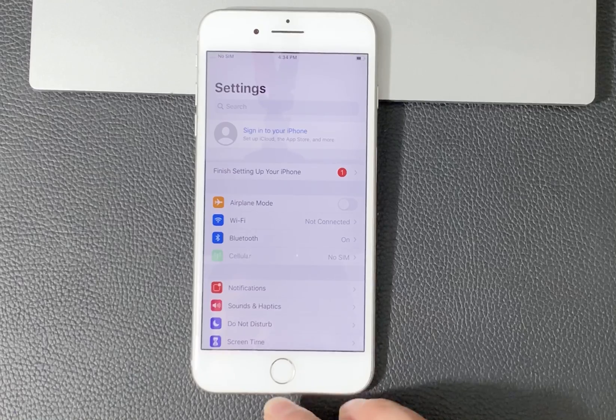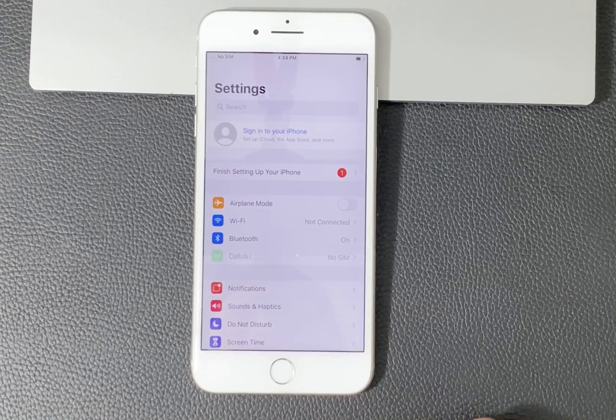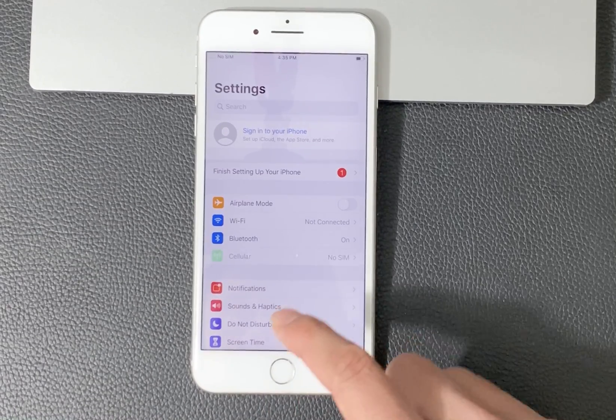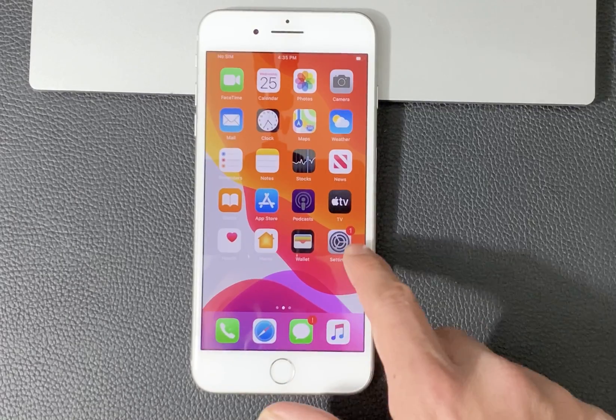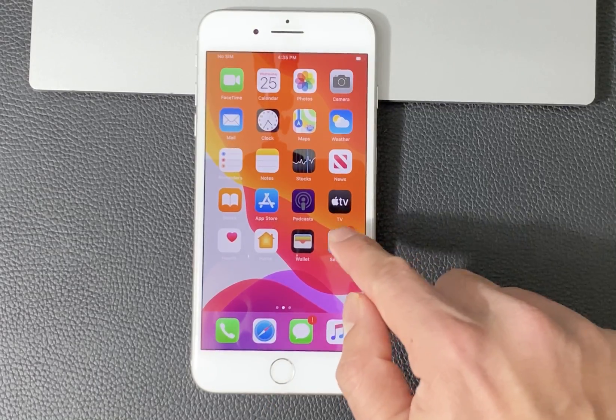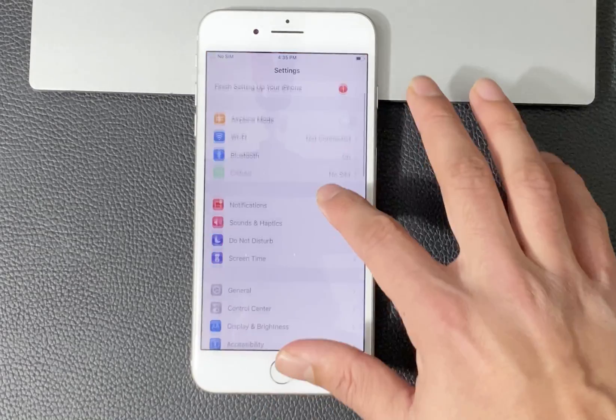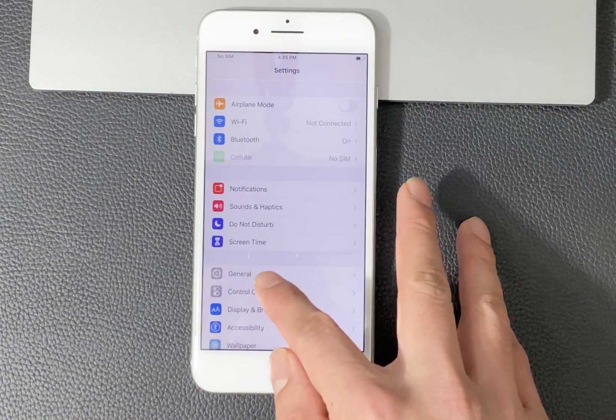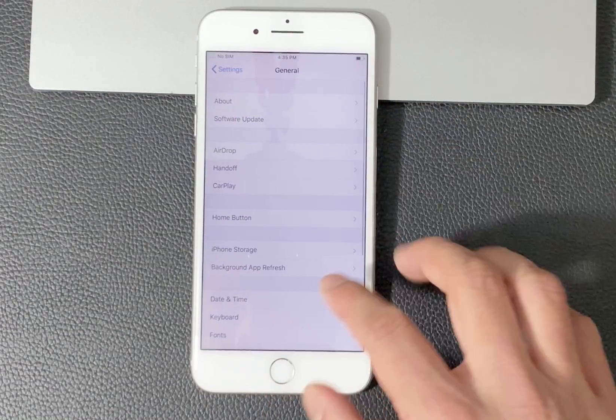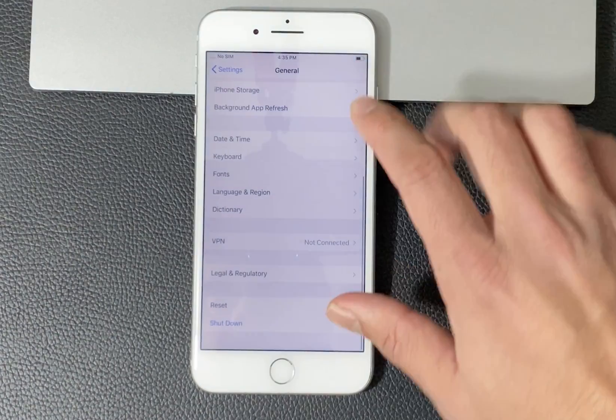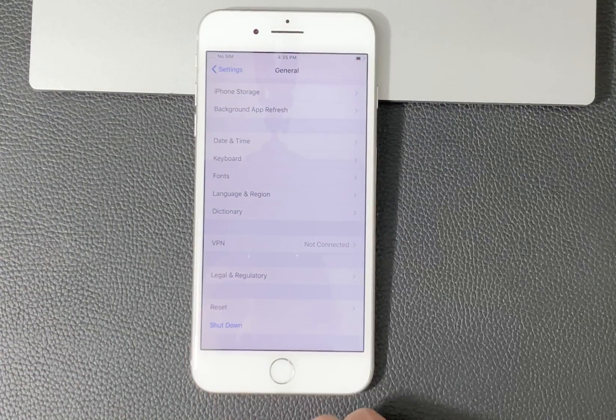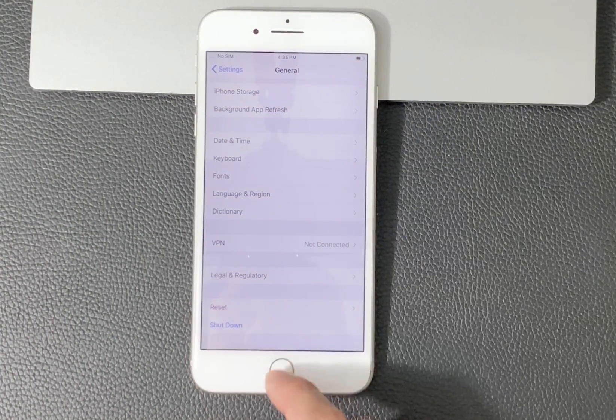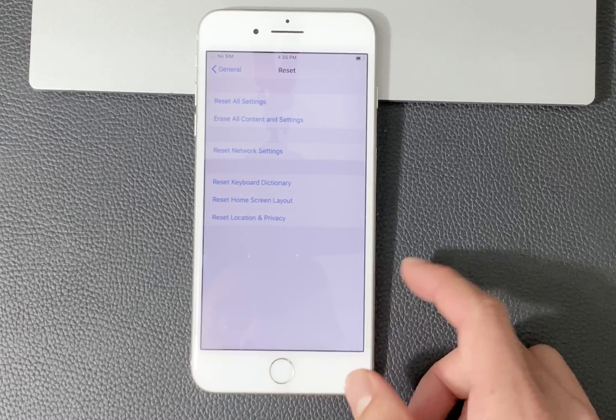This factory reset method should work on most iPhones. So here I have an iPhone 7 Plus. The first thing you want to do is go into Settings, then midway down you'll see a section for General. Click on General and scroll all the way to the bottom. Under there you'll see Reset, so you want to click on Reset.